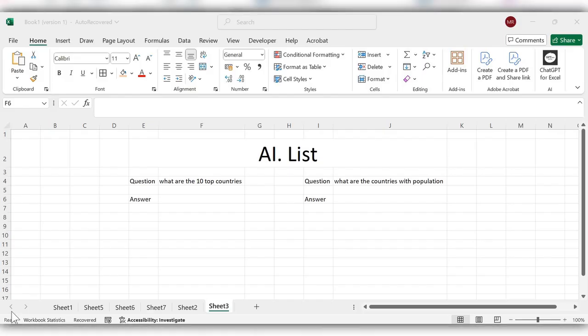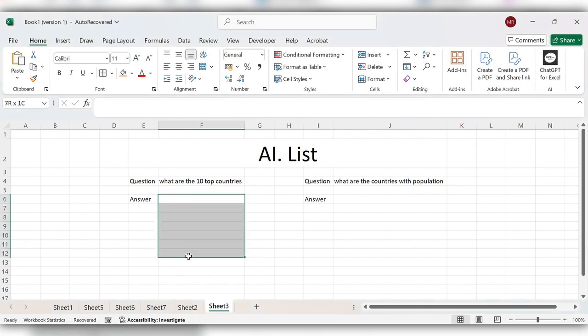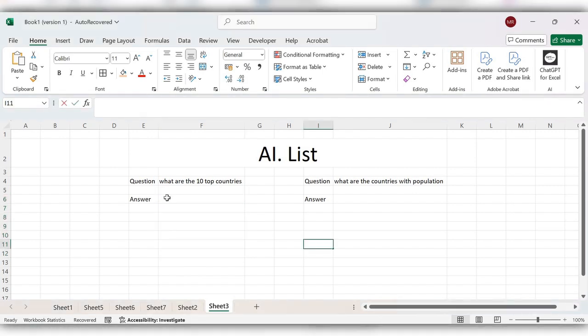Hello everyone, welcome back to my channel. In today's video, we will see how to use the AI.LIST function in Excel. AI.LIST generates list outputs in separate rows to keep our thoughts organized. Let's see how to use this. Start typing...